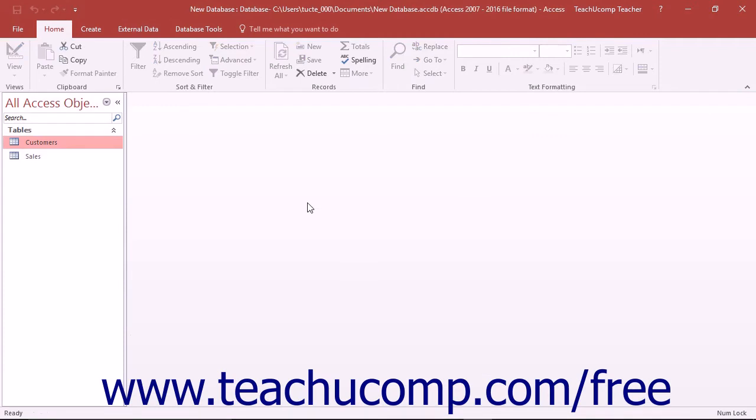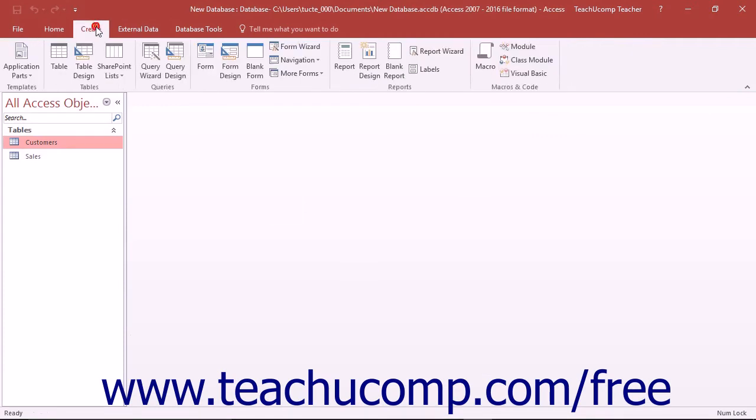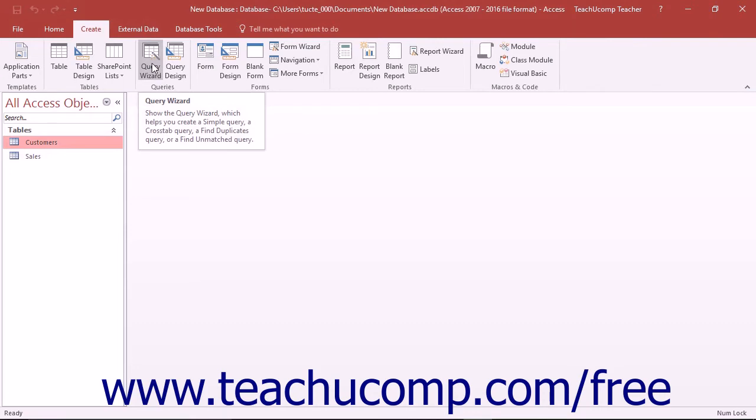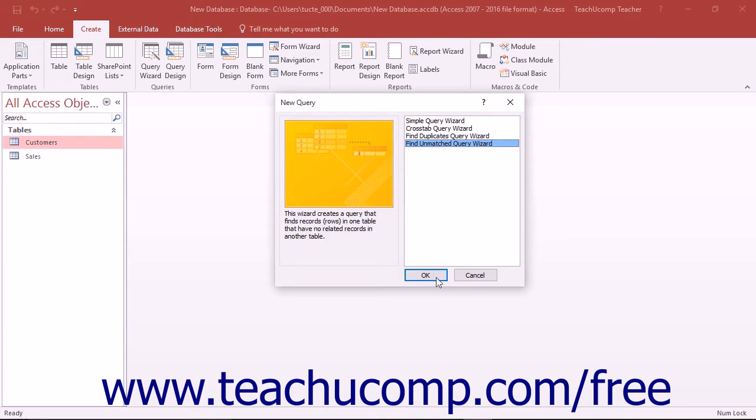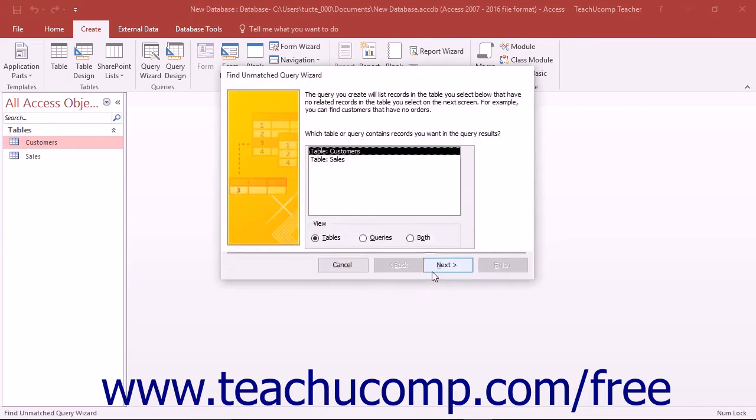To create a Find Unmatched query, click the Query Wizard button that appears in the Queries button group on the Create tab in the ribbon. Select the Find Unmatched Query wizard in the New Query dialog box and click the OK button to launch the Find Unmatched Query wizard.